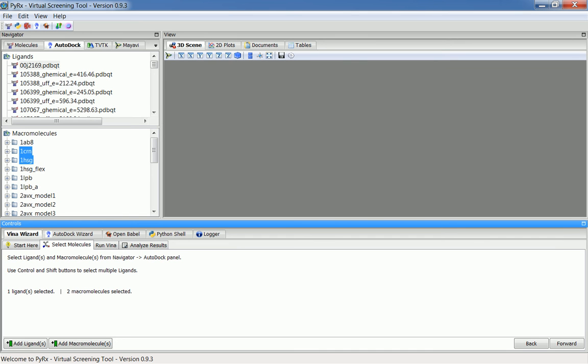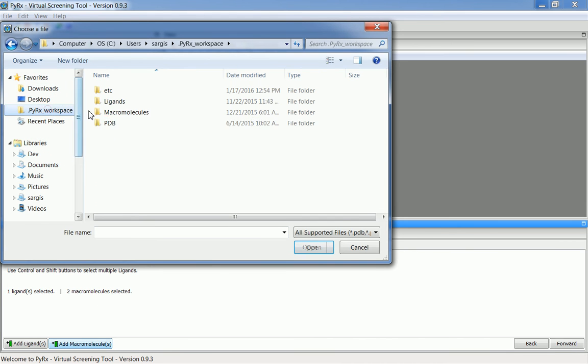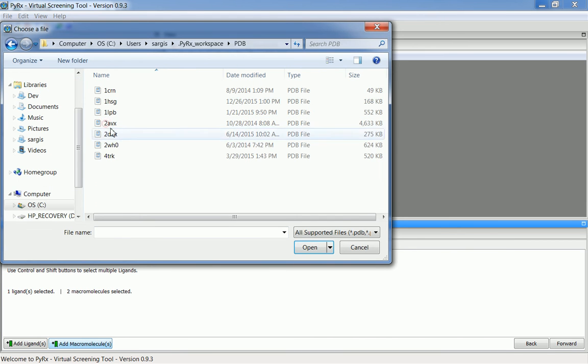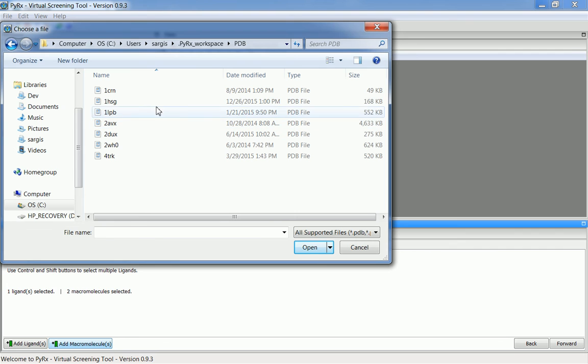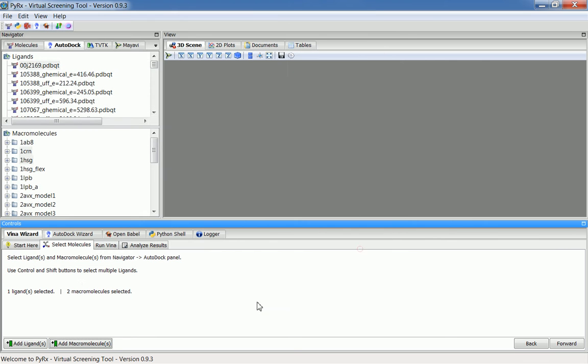New in this release is also an option to add multiple macromolecules at once. The way you do it, you will go to a folder that contains your PDB files, and instead of selecting one PDB, you will have an option to select multiple PDB files. This will convert them to macromolecule PDBQT that you can use for inverse virtual screening.